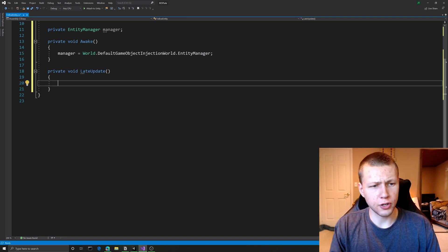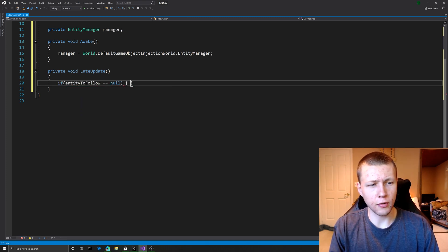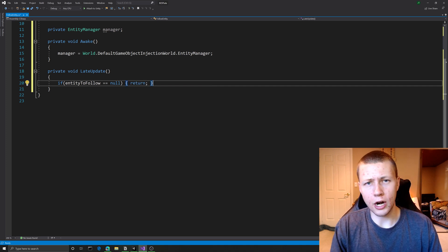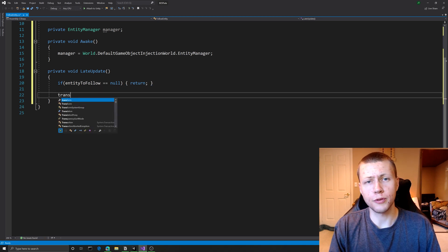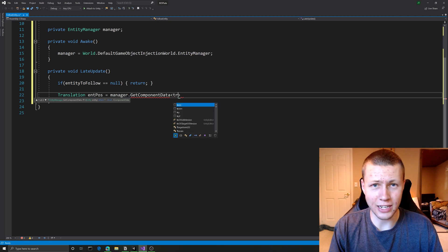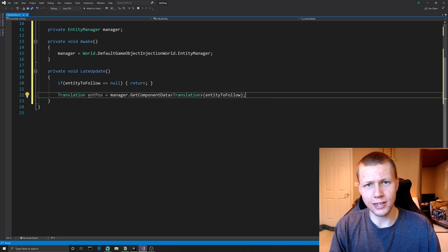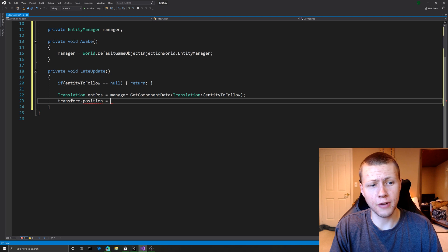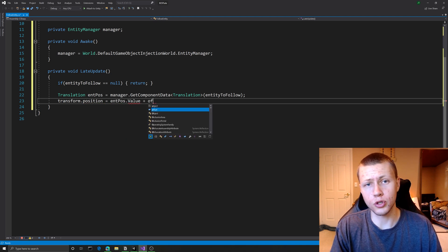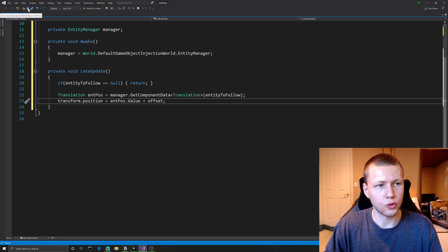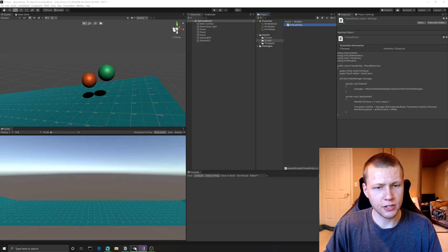First I do a simple null check: if entityToFollow equals null, we return out of the function to avoid any error messages. Once we've confirmed we have a reference, we grab the Translation component of that entity - the Translation component is basically the ECS equivalent of the Transform component. Then we set that translation value to the transform.position of this game object, and optionally add in the offset. We save the script and come back to Unity.